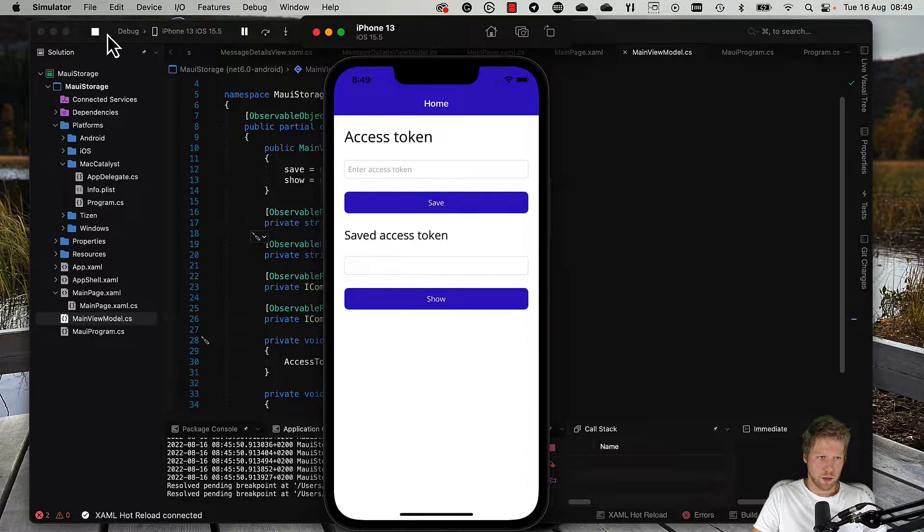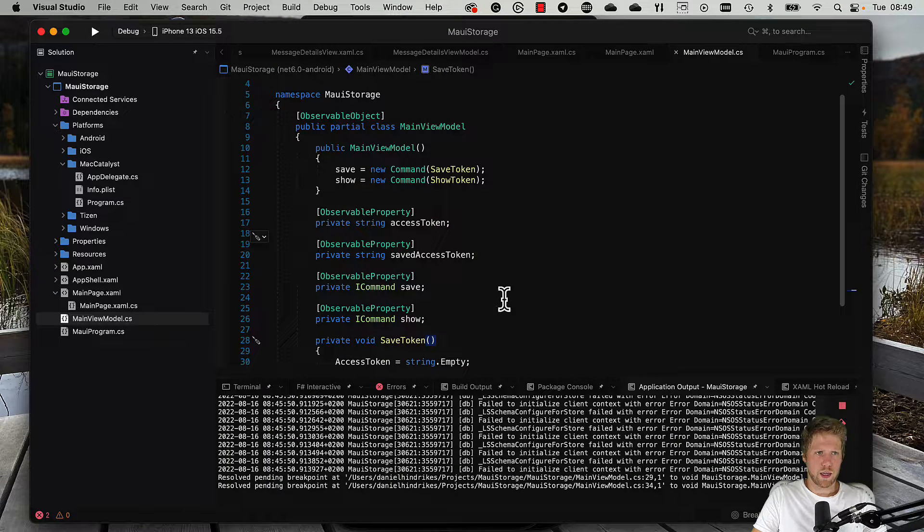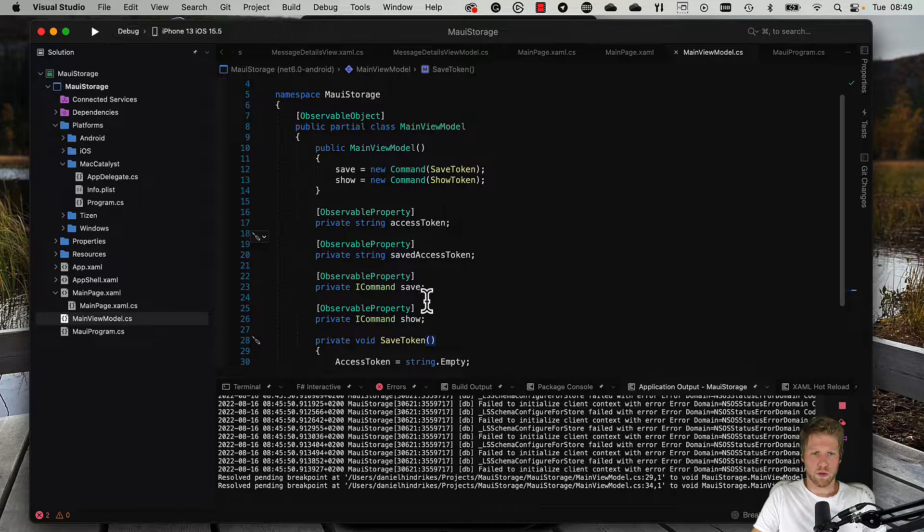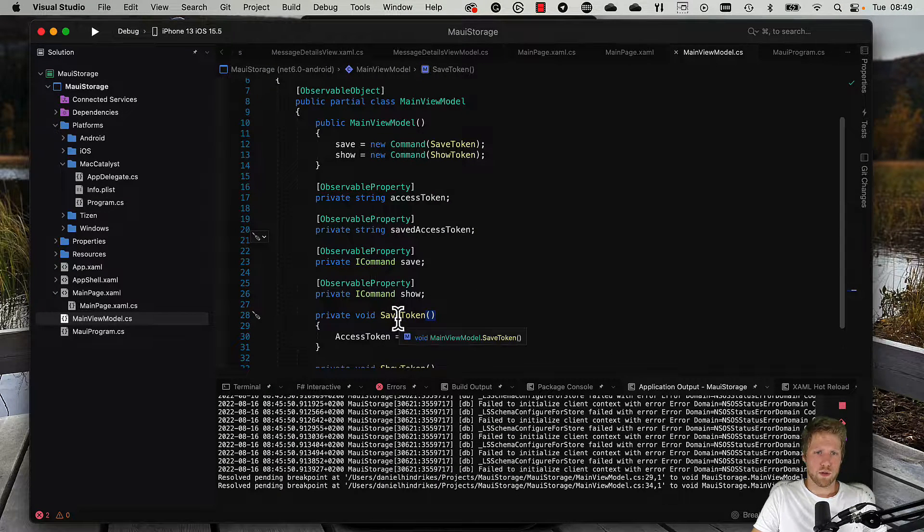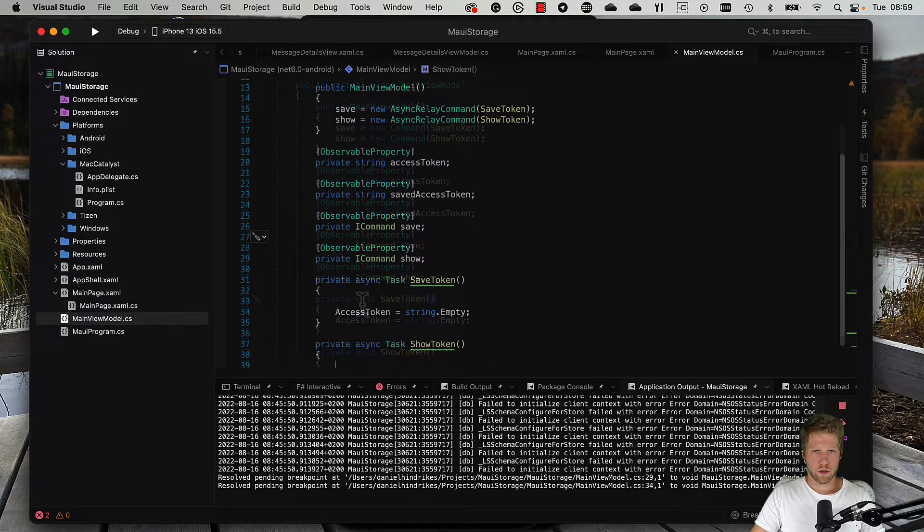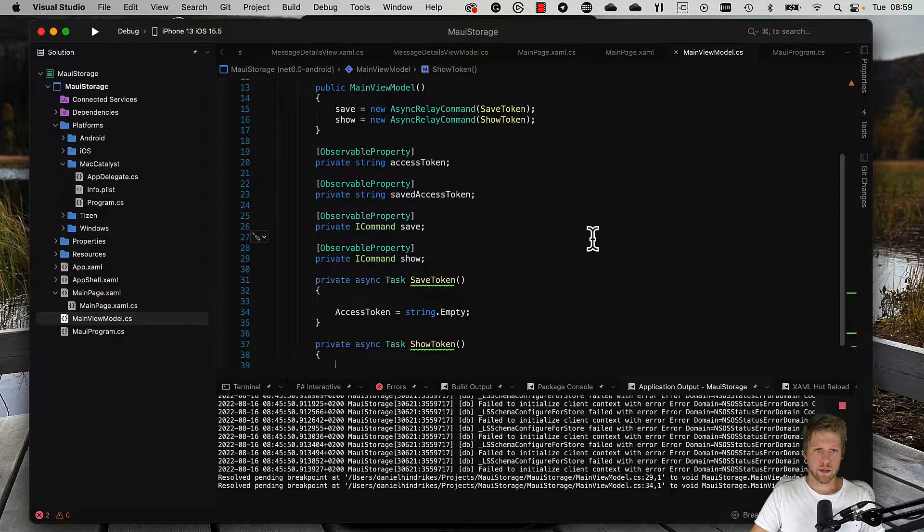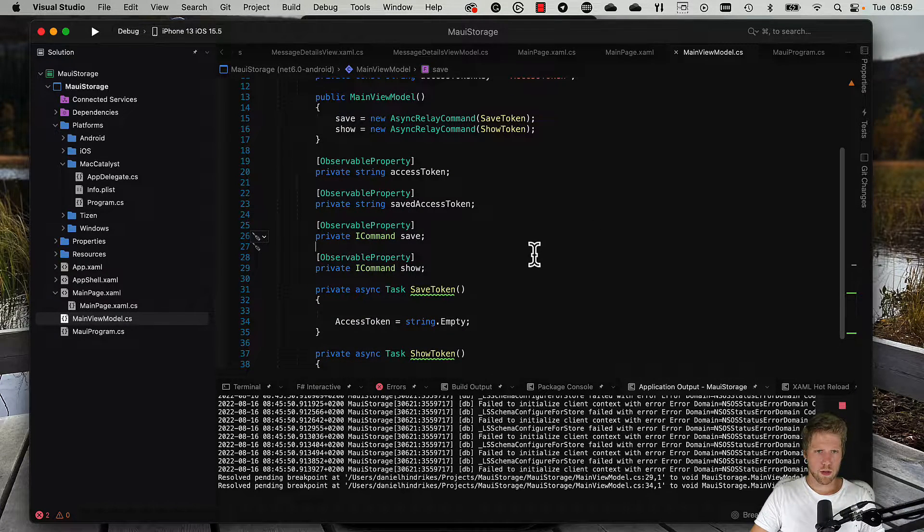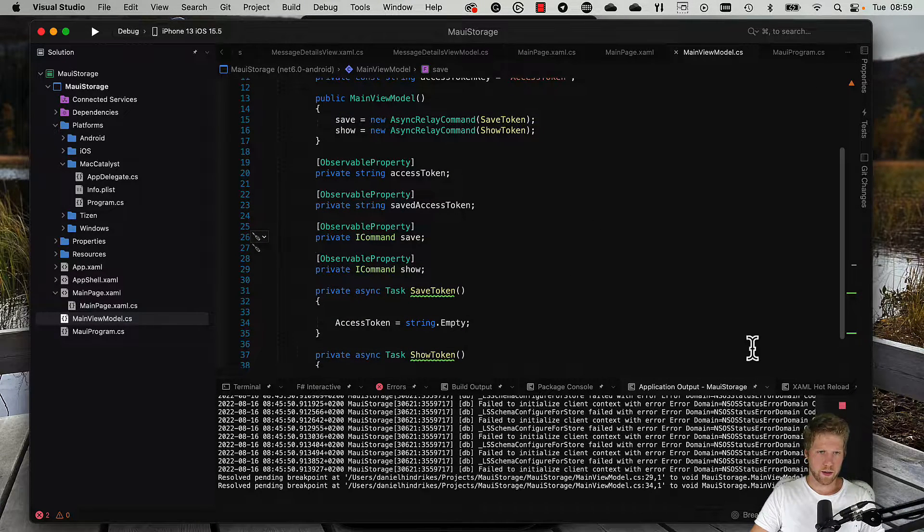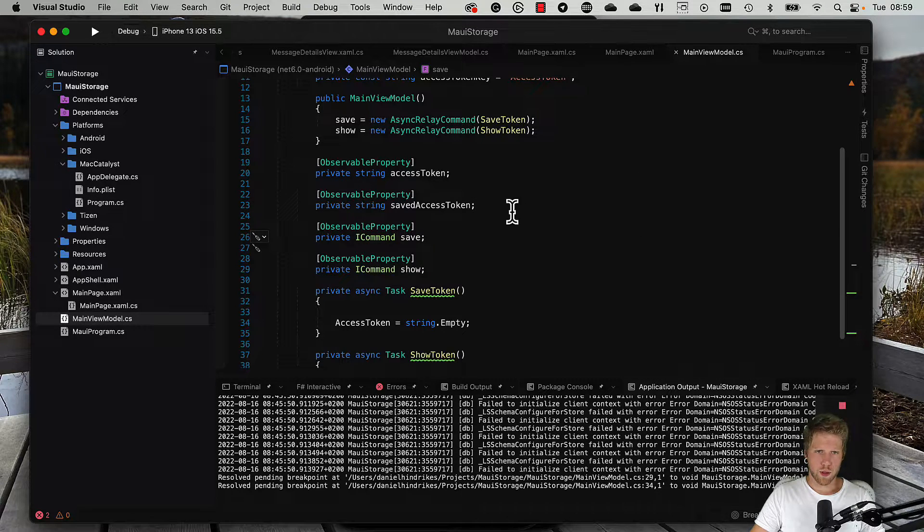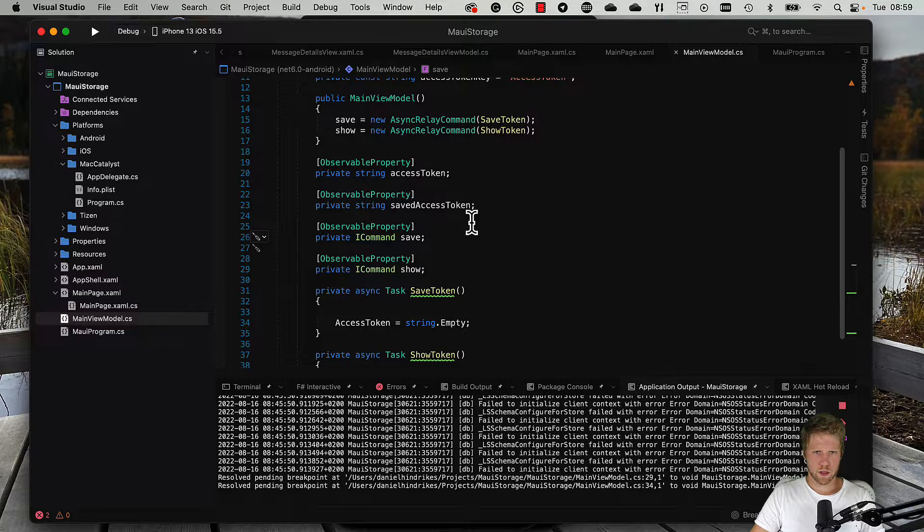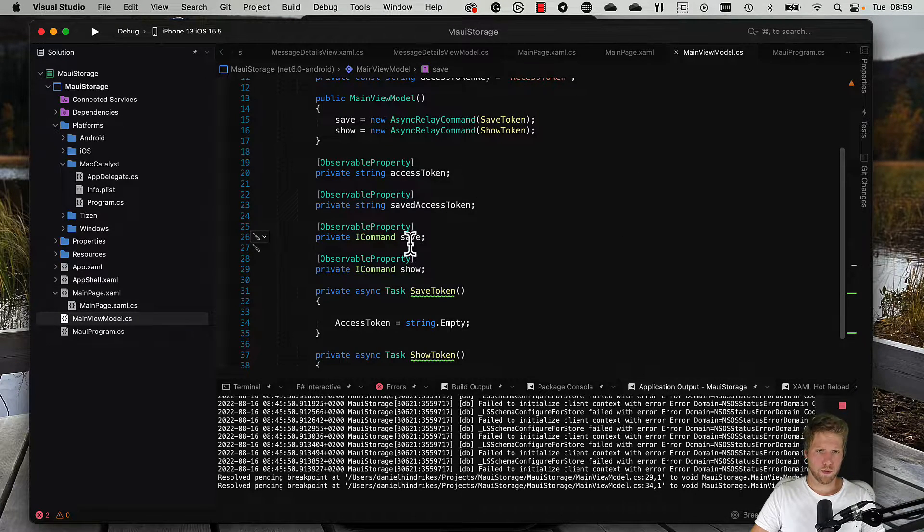We can close the app and go to Visual Studio and our view model. Here in the view model, I have added the properties needed for the UI: access token, saved access token, and for the commands save and show.